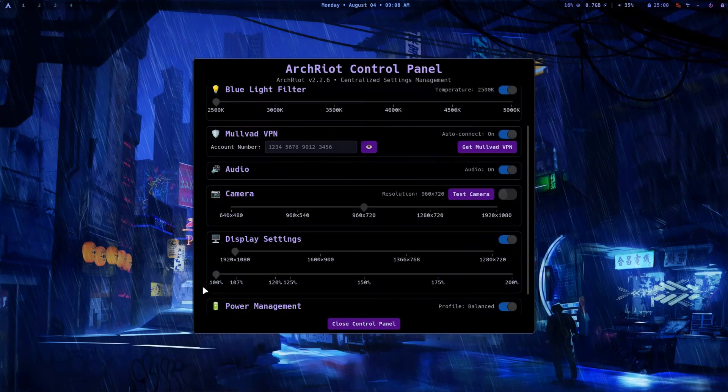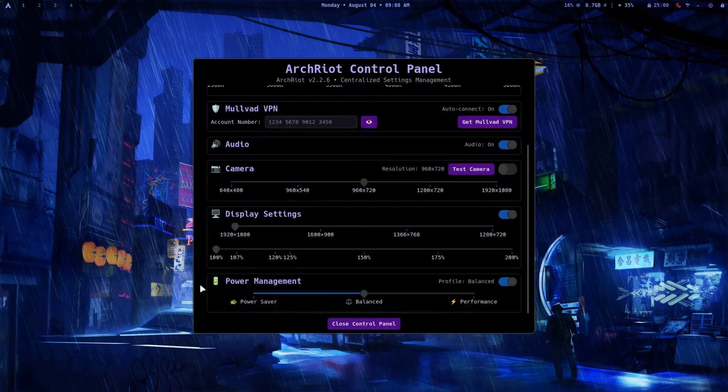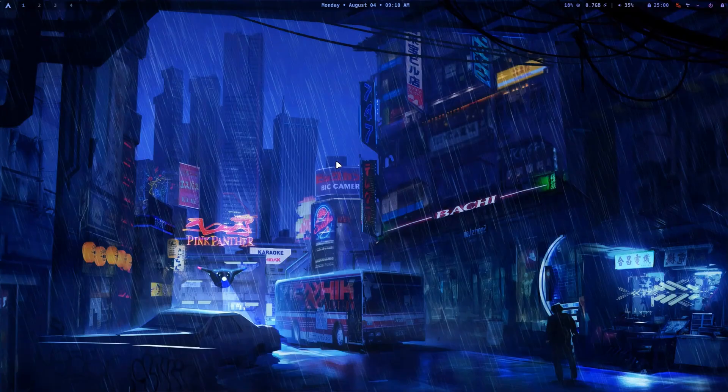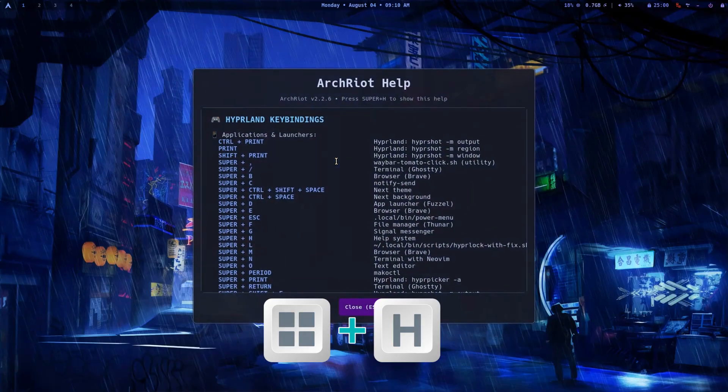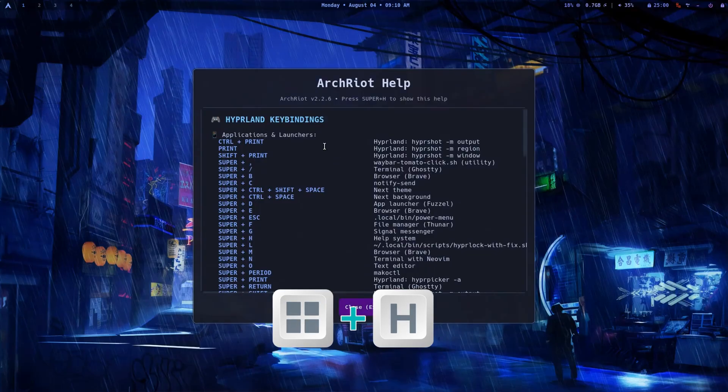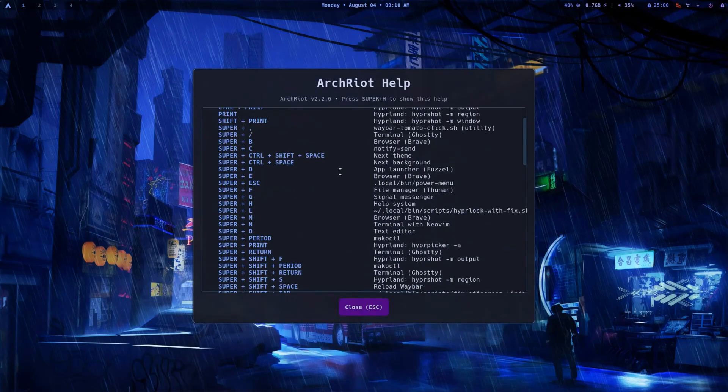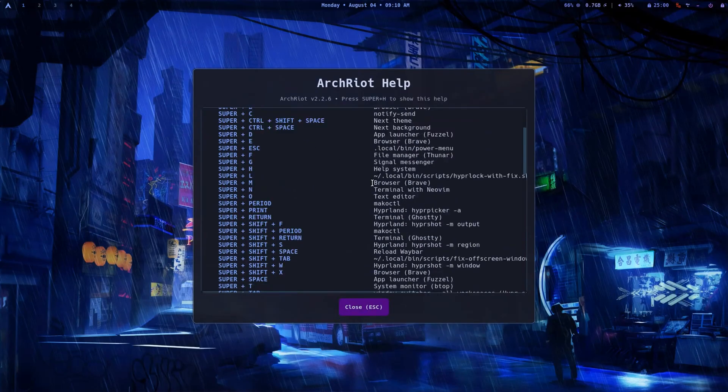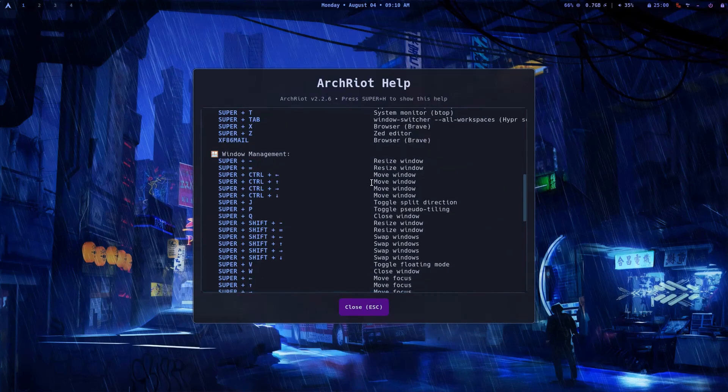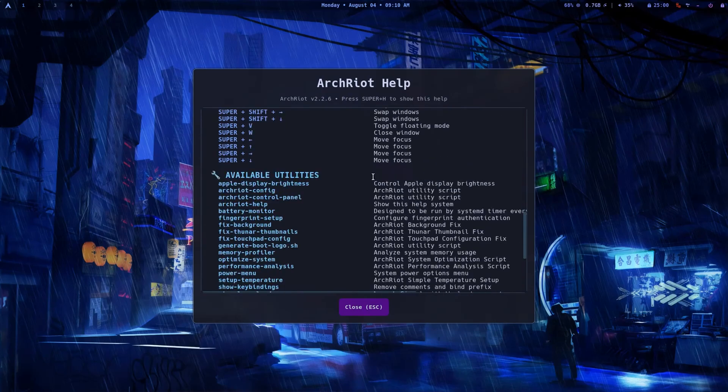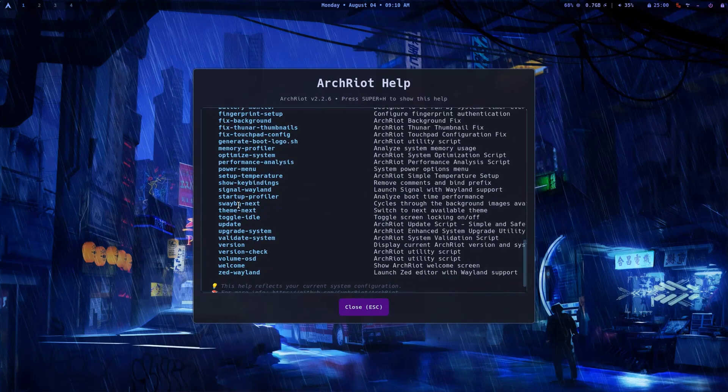Remember, Hyperland is keyboard centric. Need a refresher on shortcuts? Press Super plus H to bring up a help screen with all the keyboard shortcuts neatly arranged in sections. It's a small touch but it really lowers the learning curve for new users.